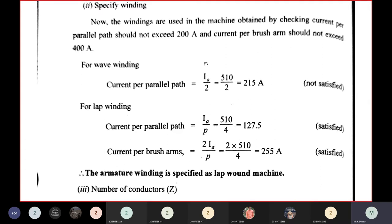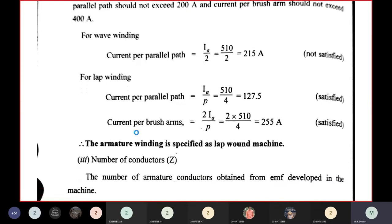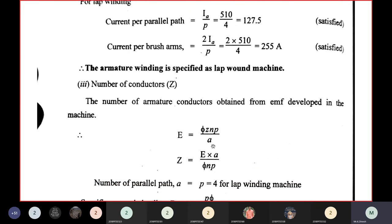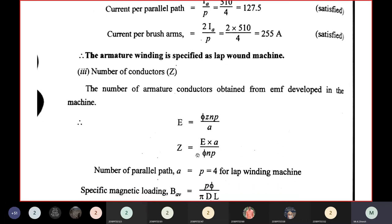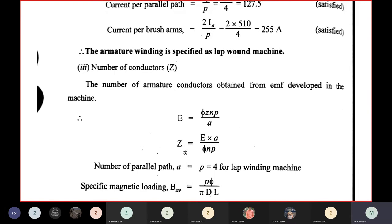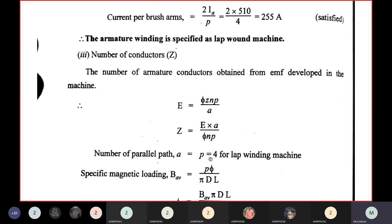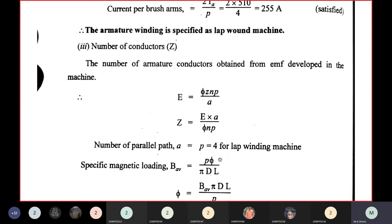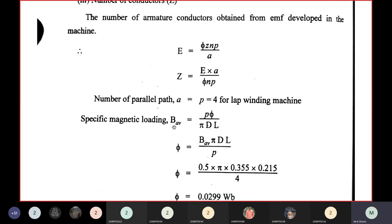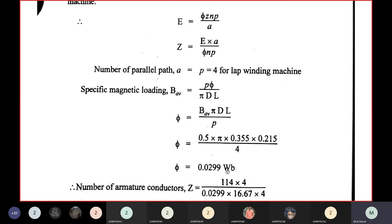Number of conductors Z: using E = φZNP/A. For lap winding, A = P, so Z = E/(φN). Flux φ = BAV×πDL/P = 0.5×π×0.355×0.215/4 ≈ 0.02 Wb. All values are now known.